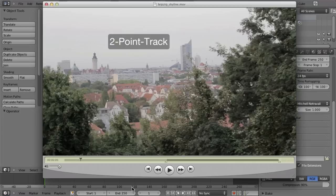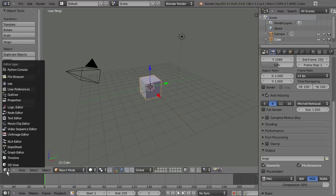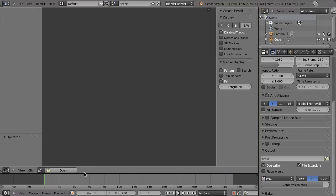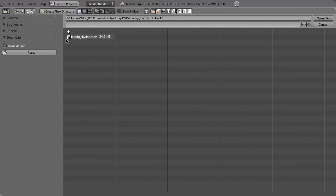For that you can do very simple two-point tracking. So back in Blender, we go to the movie clip editor, then click on open, and then go to the folder with your footage. In this case it is the two-point track folder, and there is one video named Leipzig Skyline.